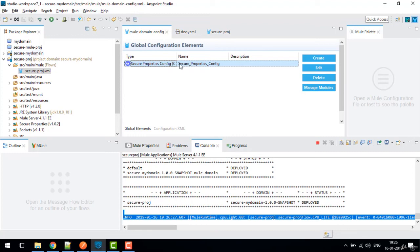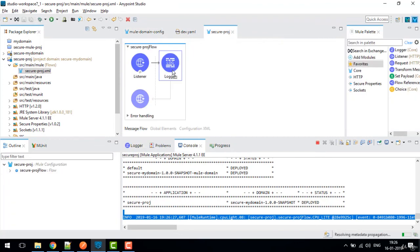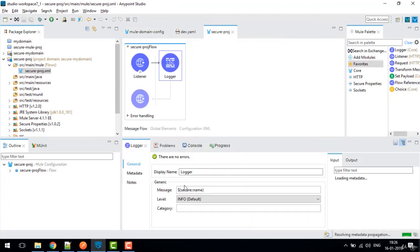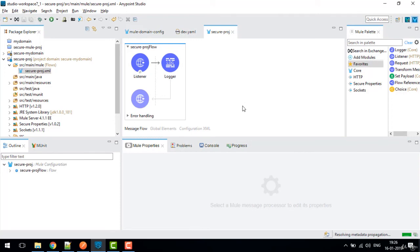In this way you can use the secure property configuration with the YAML file, create your own project, attach it to the domain project, and use the syntax 'secure::your-property-name' to access encrypted values. That's it for this video — see you in the next one, thank you.